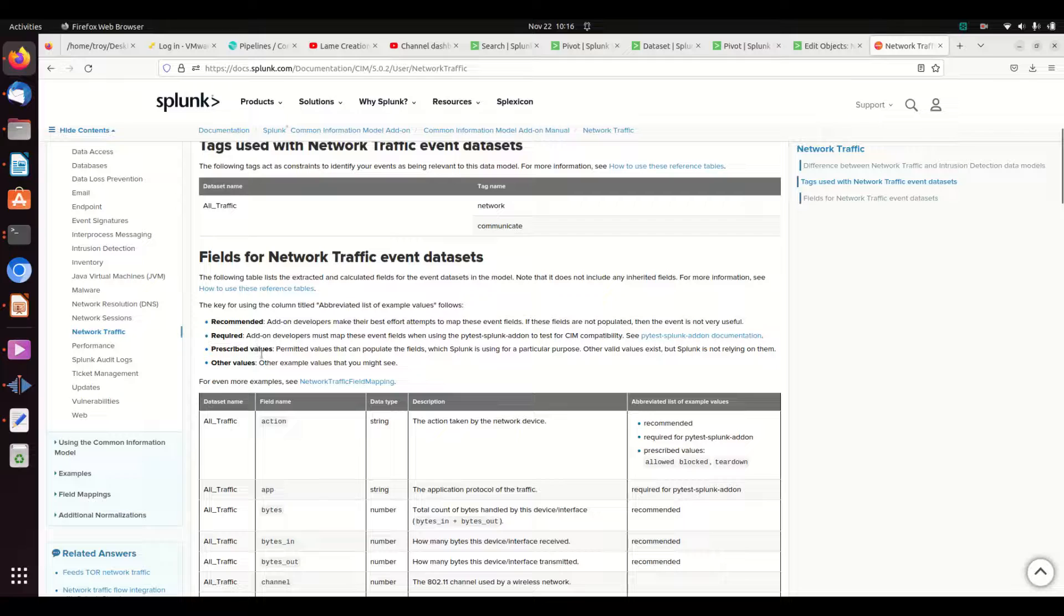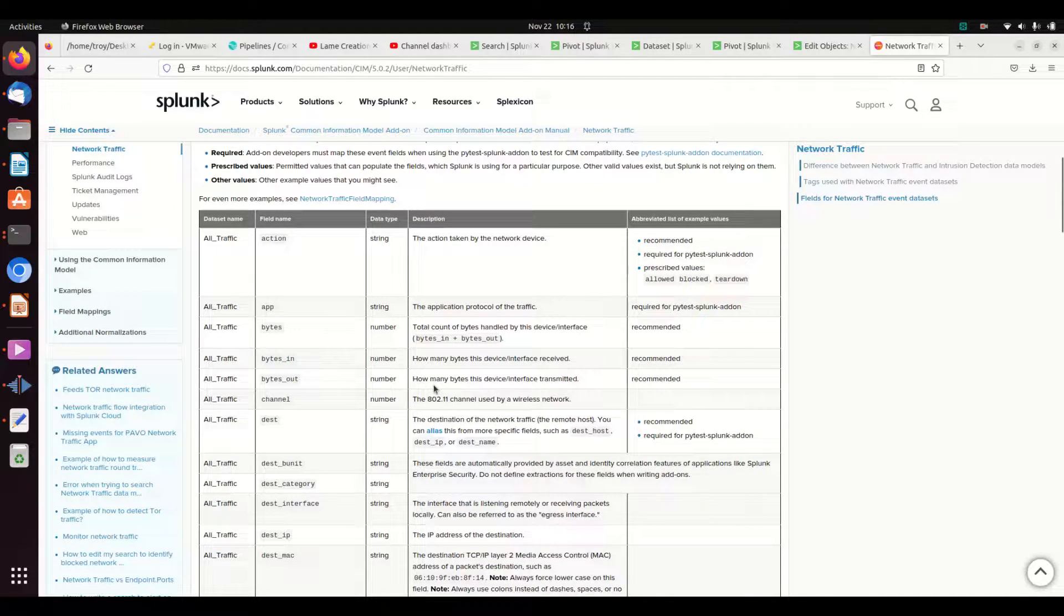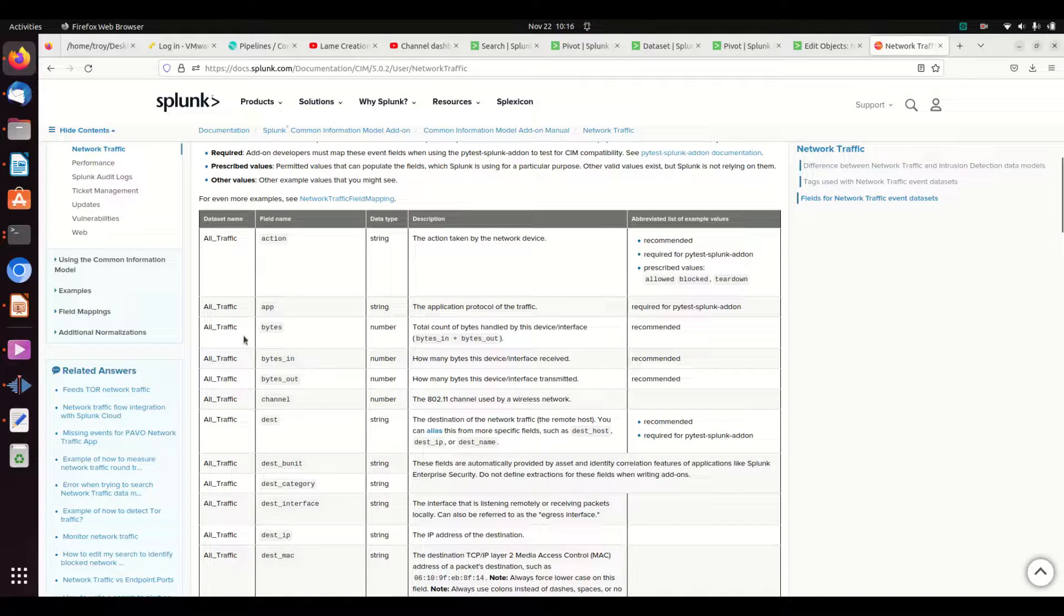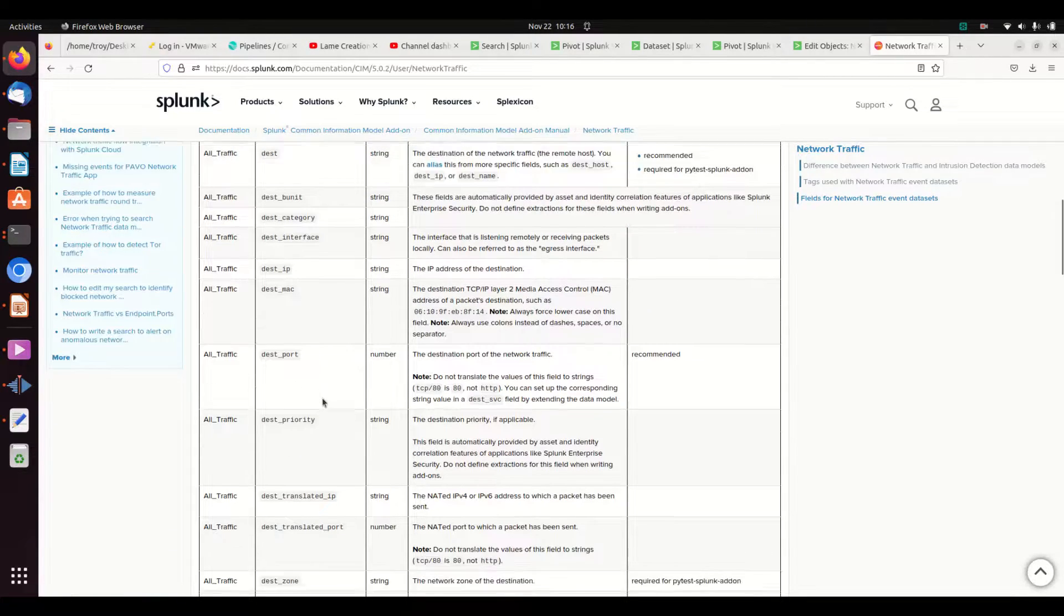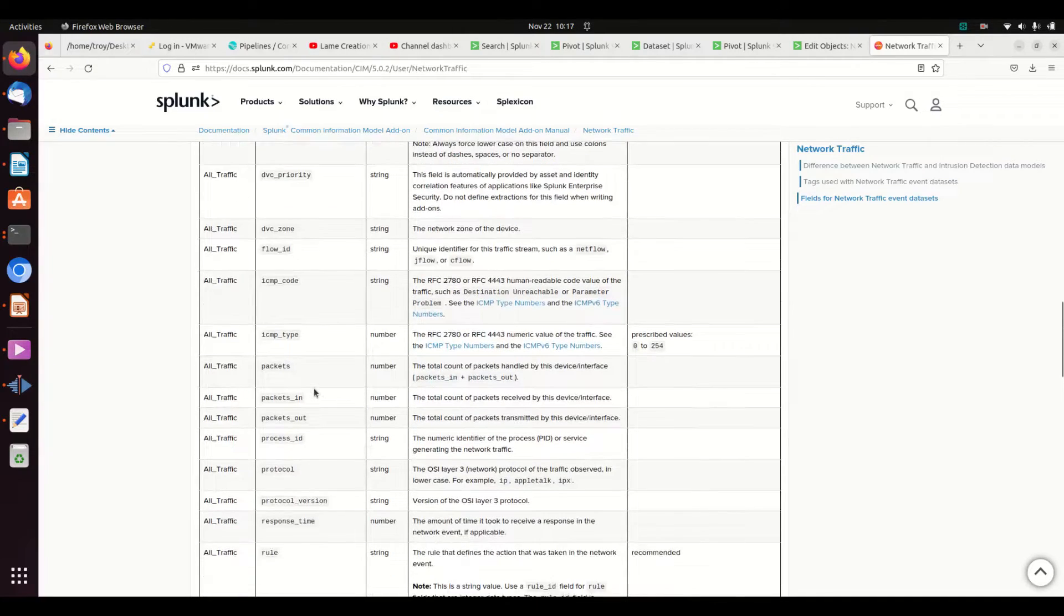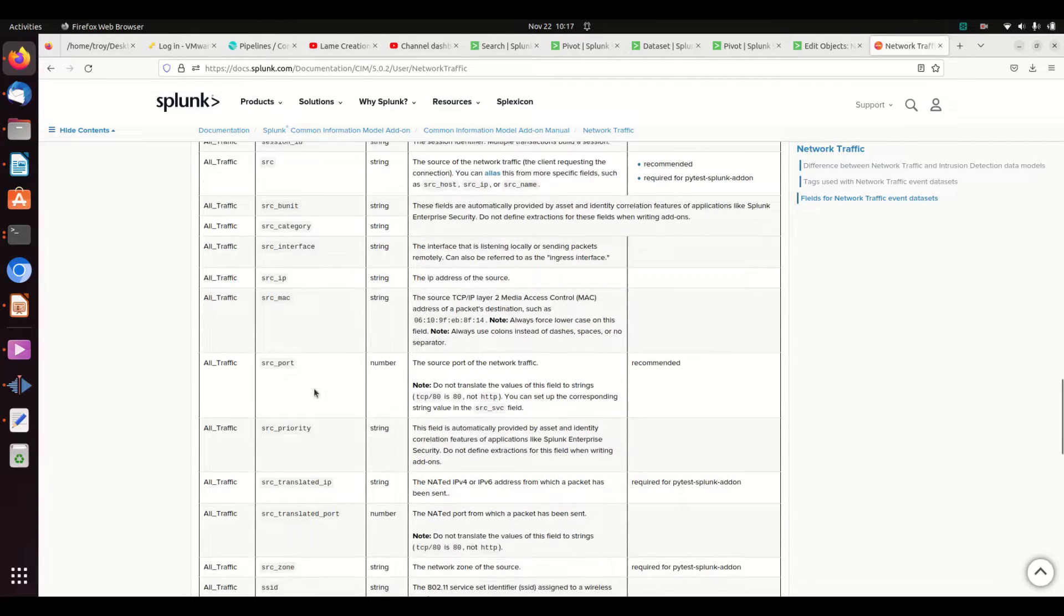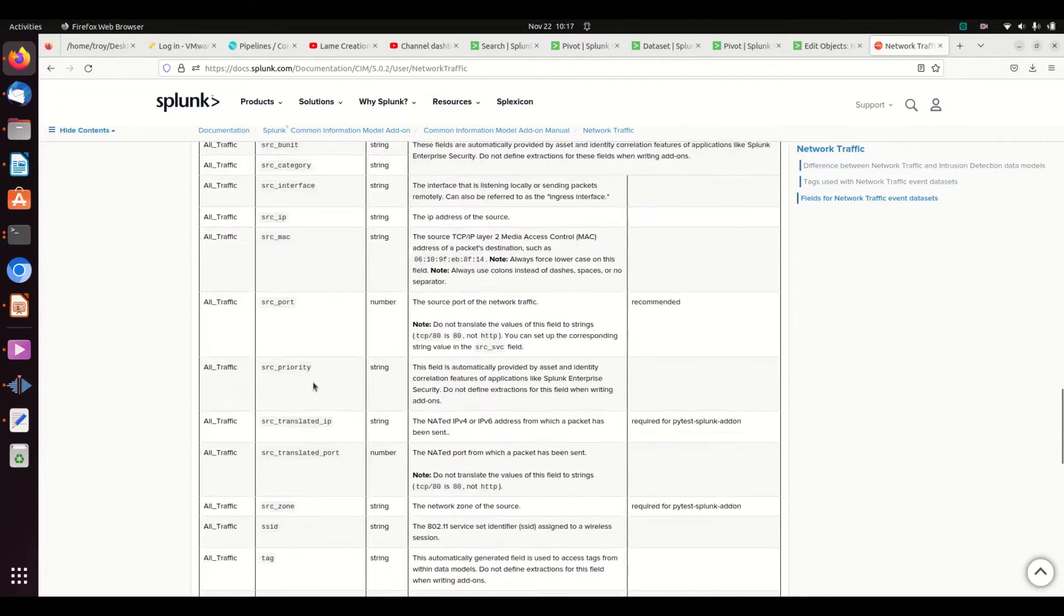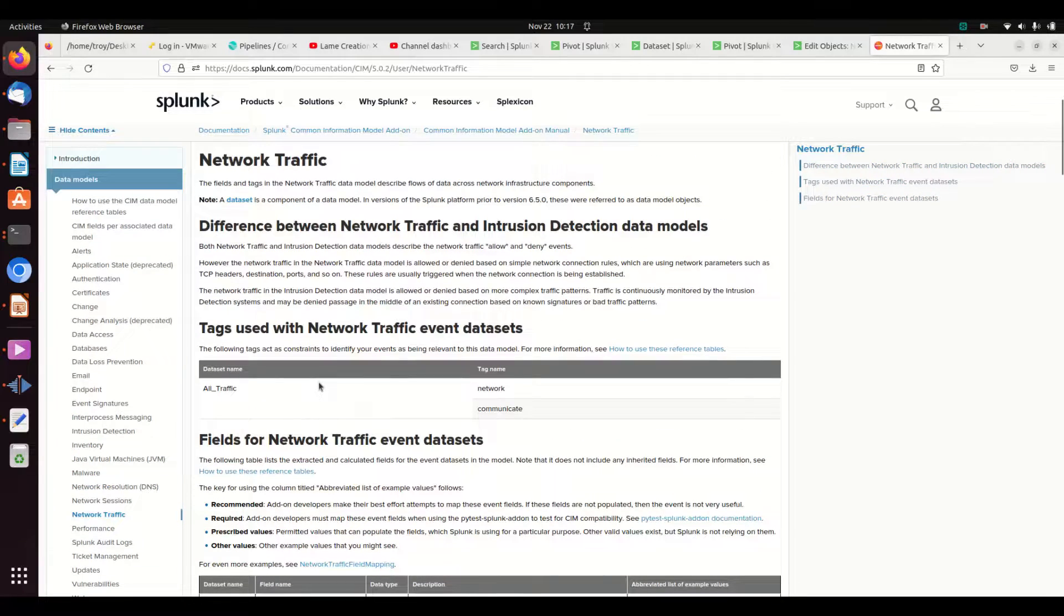It shows what fields are recommended or required, prescribed other values, and what they mean. For example, bytes should be bytes in plus bytes out, whereas bytes in and bytes out are different things. It'll just walk you through each of the fields. I highly recommend when you're looking at a data model from the CIM that you go through and look at what they've put out there. It's a great reference.